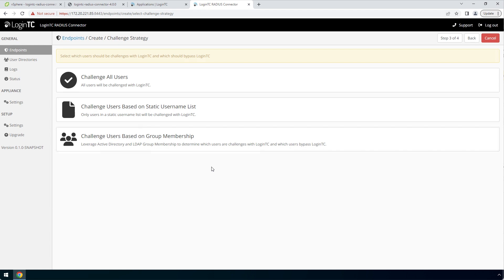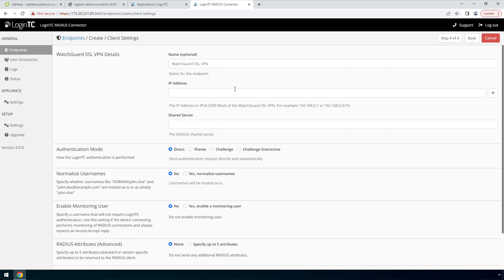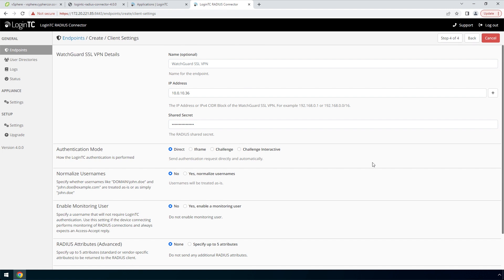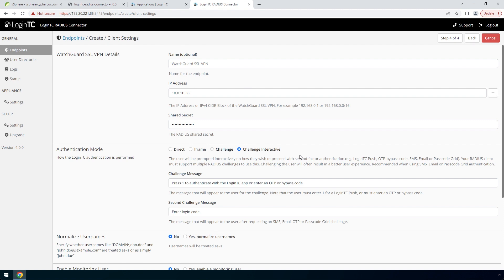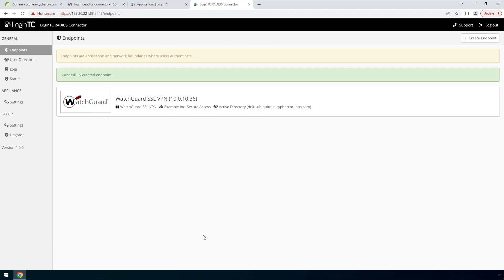Now pick a challenge strategy. This feature allows you to configure which users should be challenged with second factor. You can pick a static list of usernames or base challenging on Active Directory group membership — useful for testing in a production environment or to control the rollout of two-factor authentication to your user base. In this video, we will pick Challenge All Users. Finally, configure the RADIUS client. Enter the name of the client as it will appear in your endpoints list, and enter the IP address where the authentication request will originate from. If you have multiple RADIUS clients, you can add them here as well. Enter a shared secret that will be used between your LoginTC RADIUS connector and the RADIUS client. Pick Challenge Interactive for a streamlined user experience. Scroll down, click Test and Create. Your endpoint is now added and ready to be used.